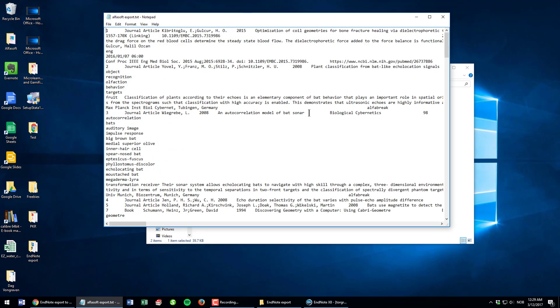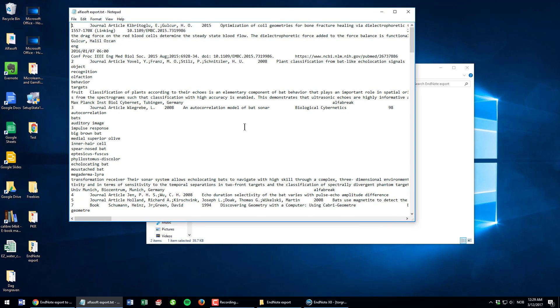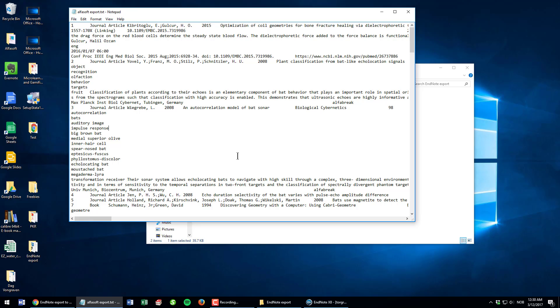I can double-click it and it will open in my Notepad. Here is the reference data for all my references. What I need to do here is remove the paragraph breaks. I cannot do this, there is no function for this in Notepad, so I'm going to use Word for this. You could also use other more advanced text editors like Notepad++.